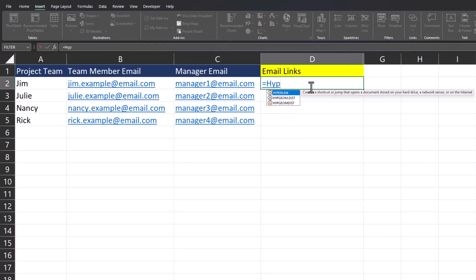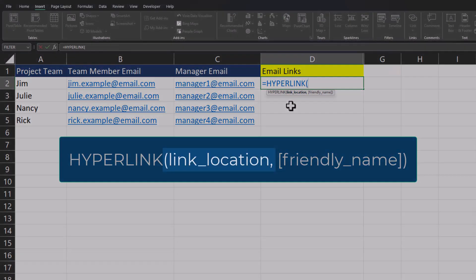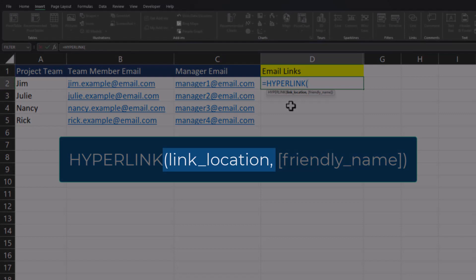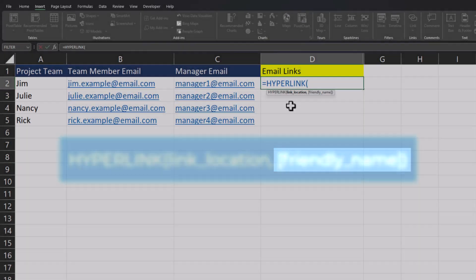We're going to begin by entering the hyperlink function. This function has two arguments that we'll be using: the link location and the friendly name, which is the text we want to display.